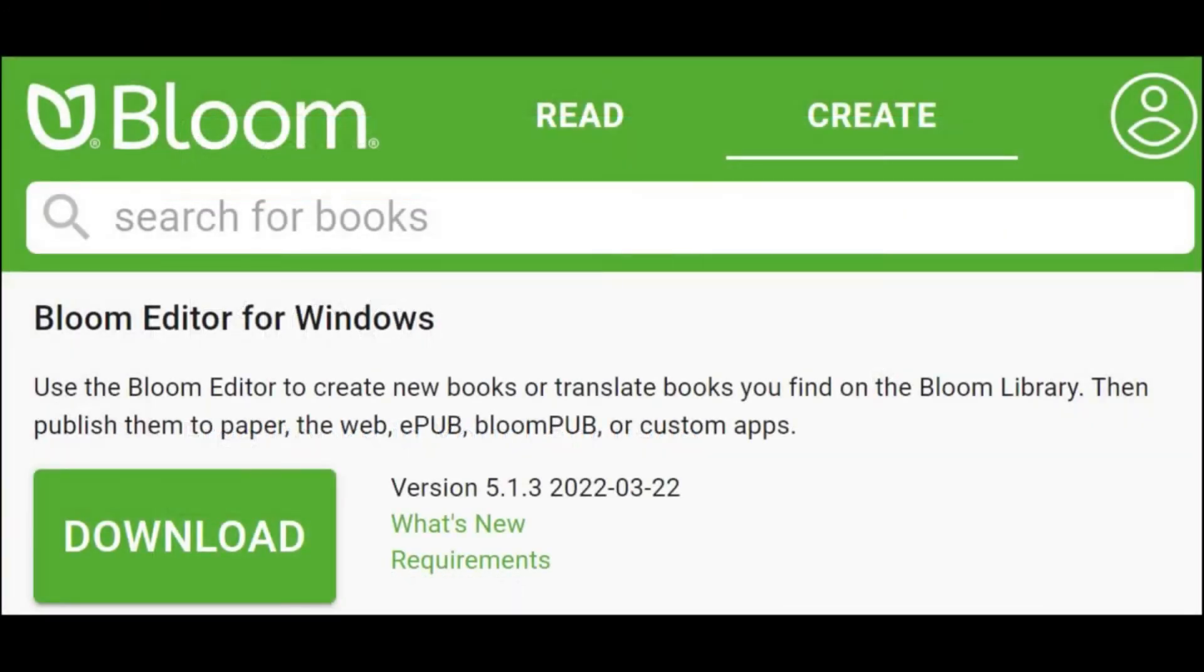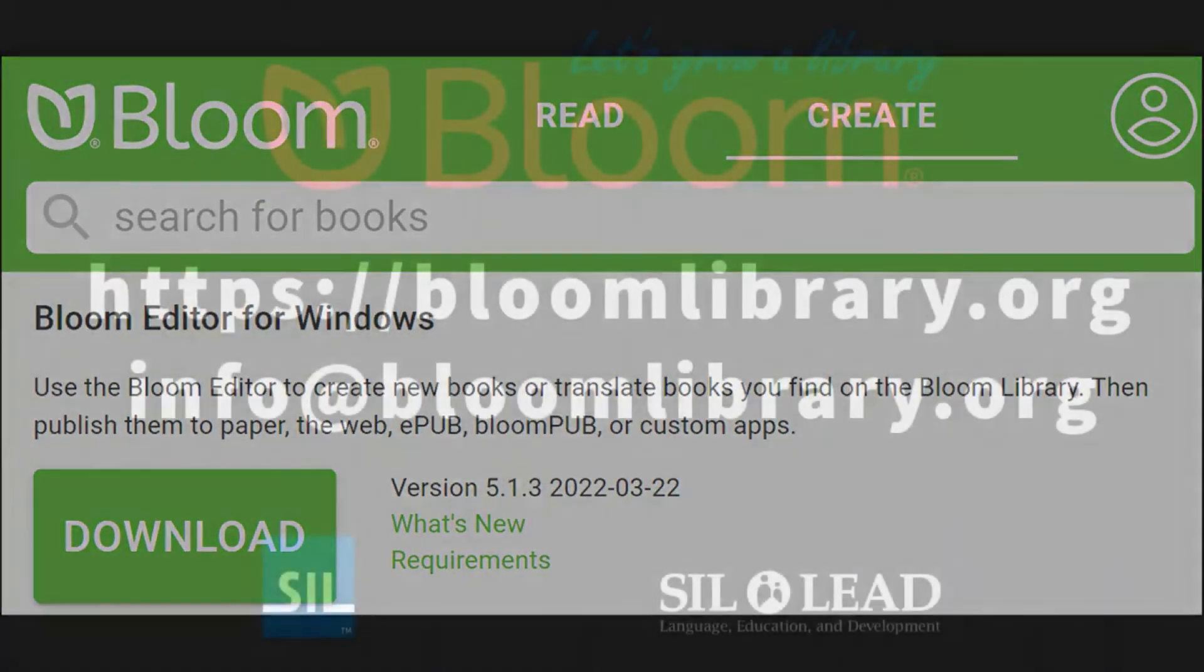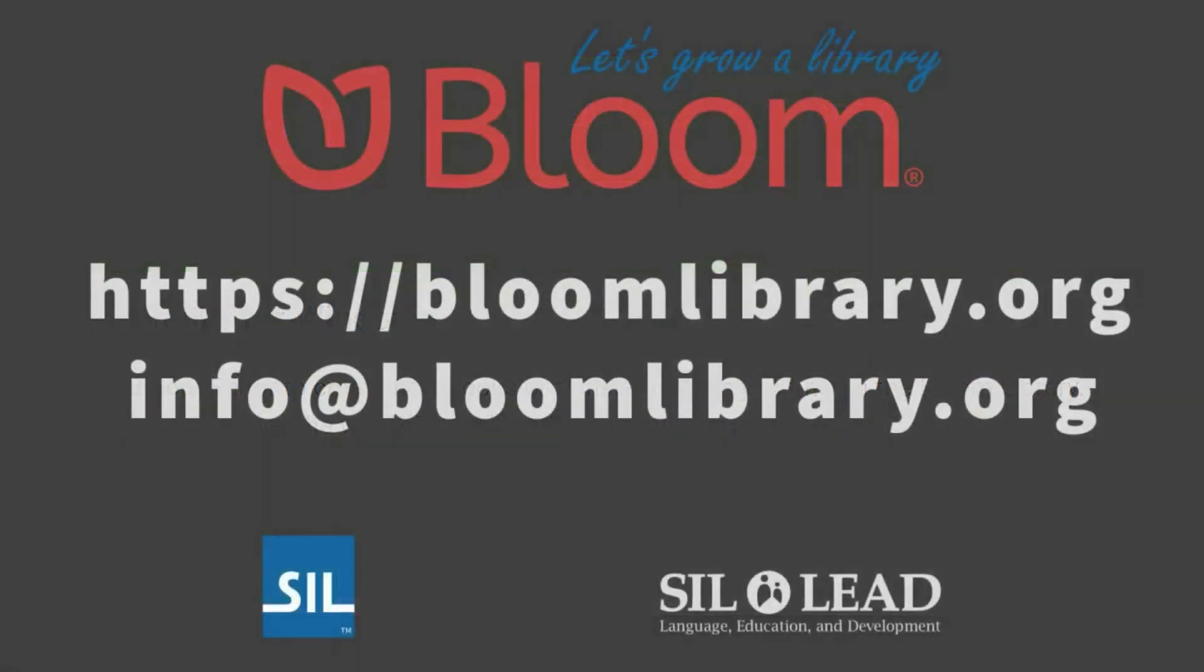Bloom is free software for Windows and Linux computers. Get it at bloomlibrary.org.